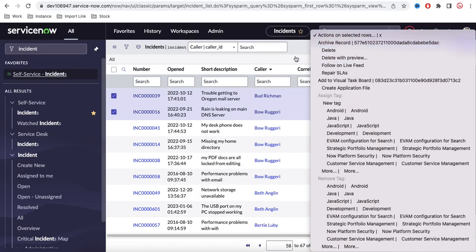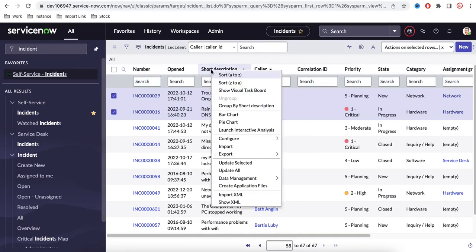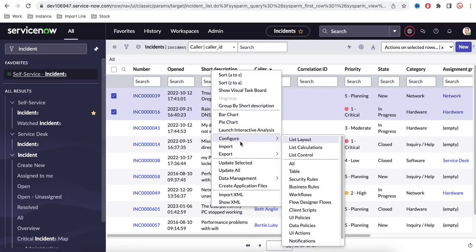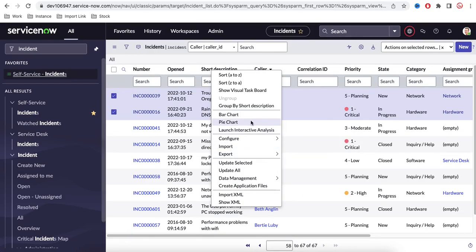If you right-click on a column header, you have various options like A to Z or Z to A for ascending and descending sort. You can also export records to Excel, create a bar chart or pie chart depending on what you need.